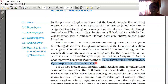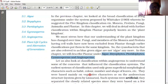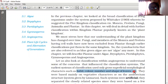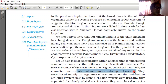Let us look at the classification within Angiosperm to understand some of the concerns that influence the classification system. The earliest system of classification used only superficial morphological characters such as habit, colour, number and shape of leaves. What is meant by superficial? Characters which you can see externally by observing the external appearance.